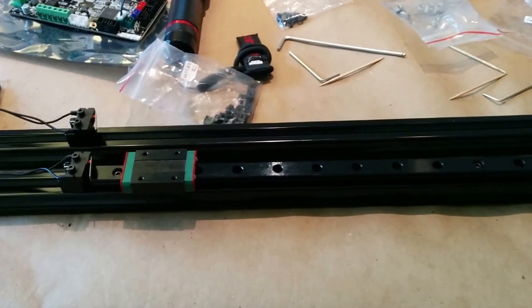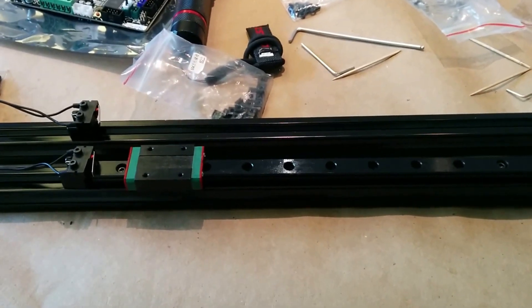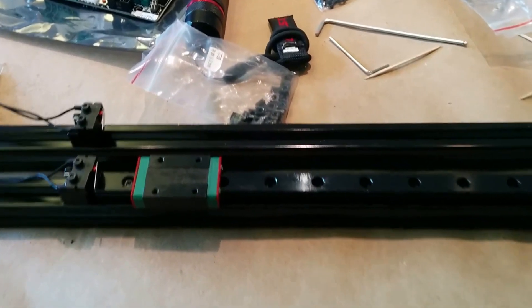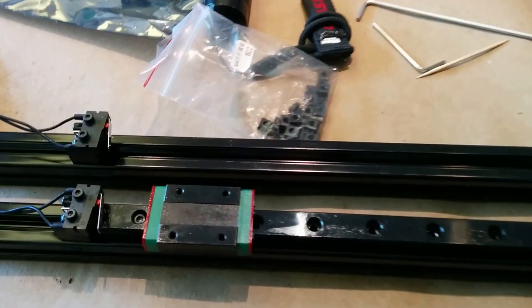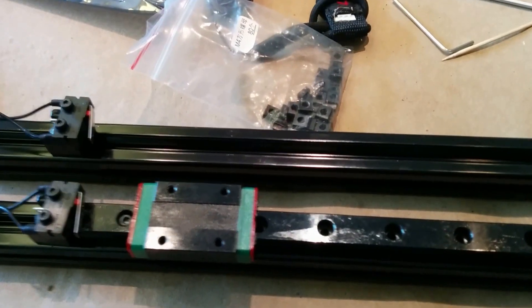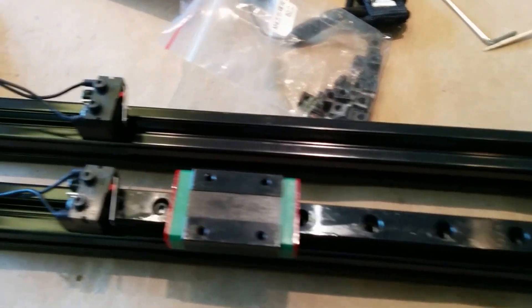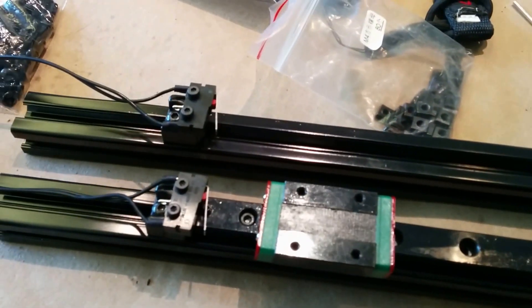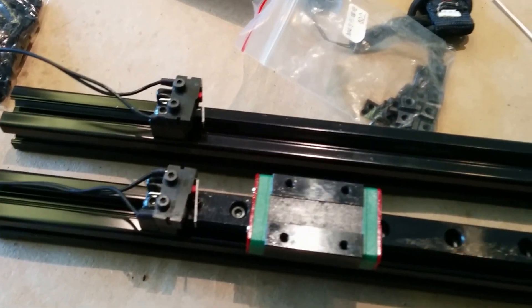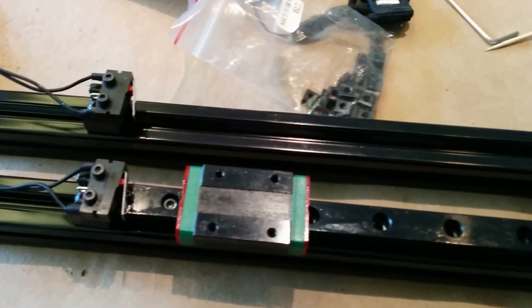So there aren't any videos on using the linear rail or at least assembling the linear rail, so I think I've figured it out.